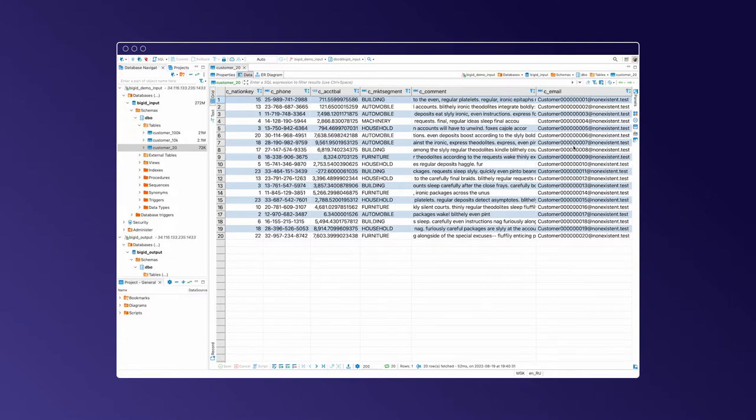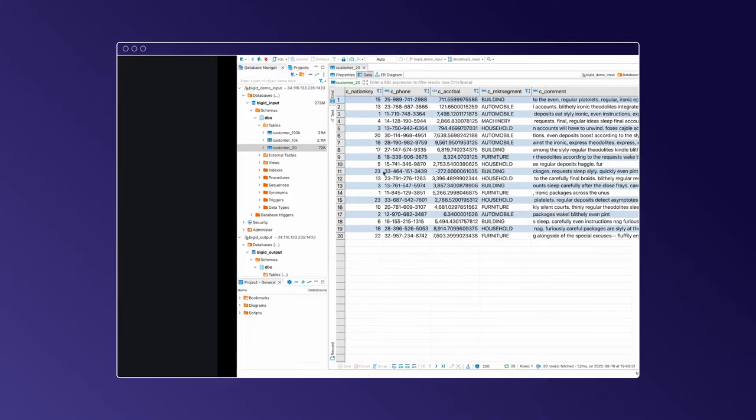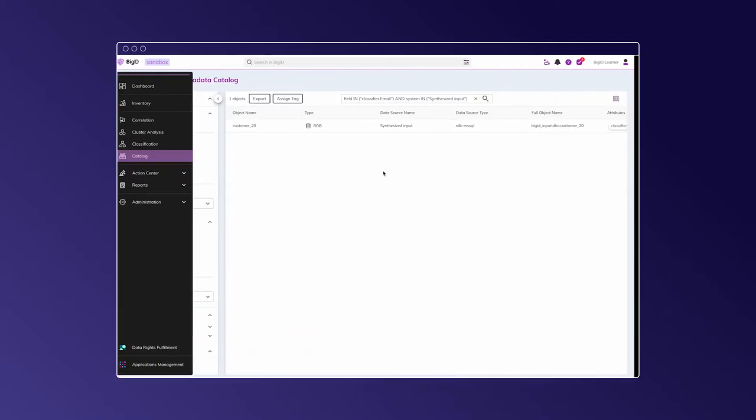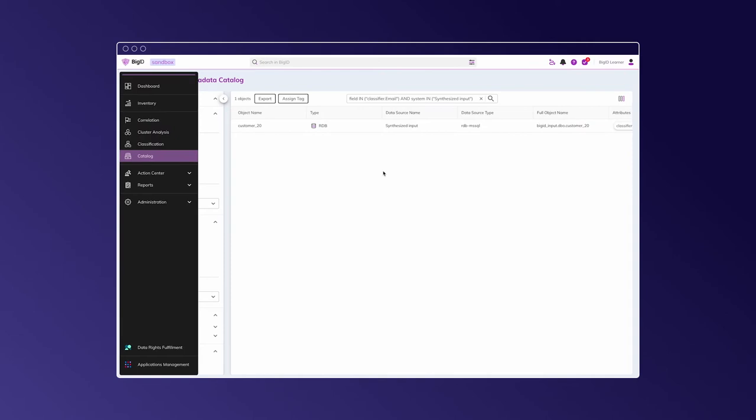Now let's see how this table is represented in the BIG-ID interface and what attributes are associated with it. So here at the table,